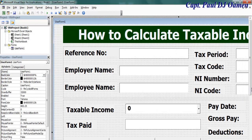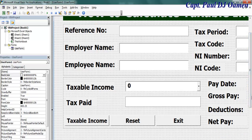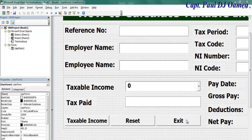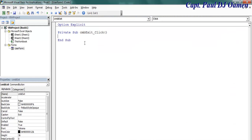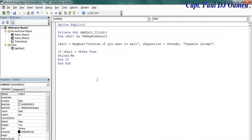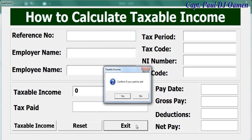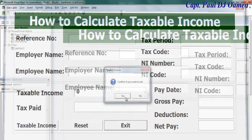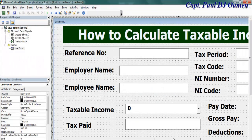Now let's take care of the Exit button. Double-click on Exit and enter the following lines of code. If I run it and click Exit, it confirms whether you want to exit — click No or Yes. That's the Exit button taken care of.